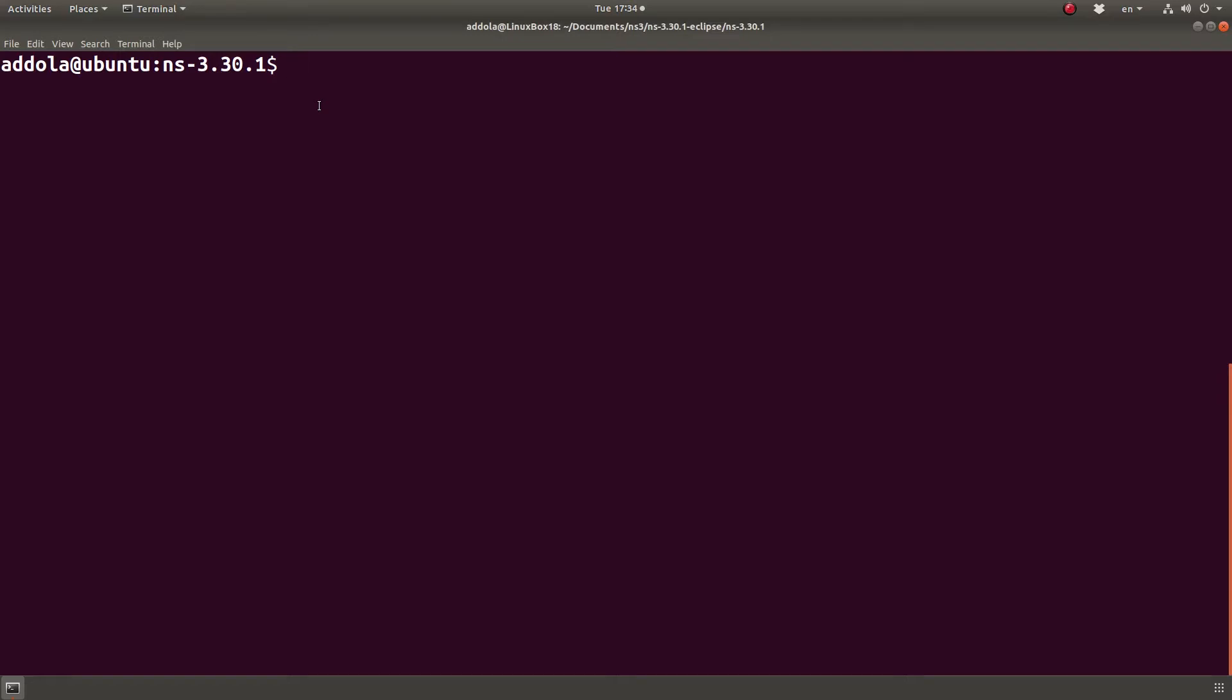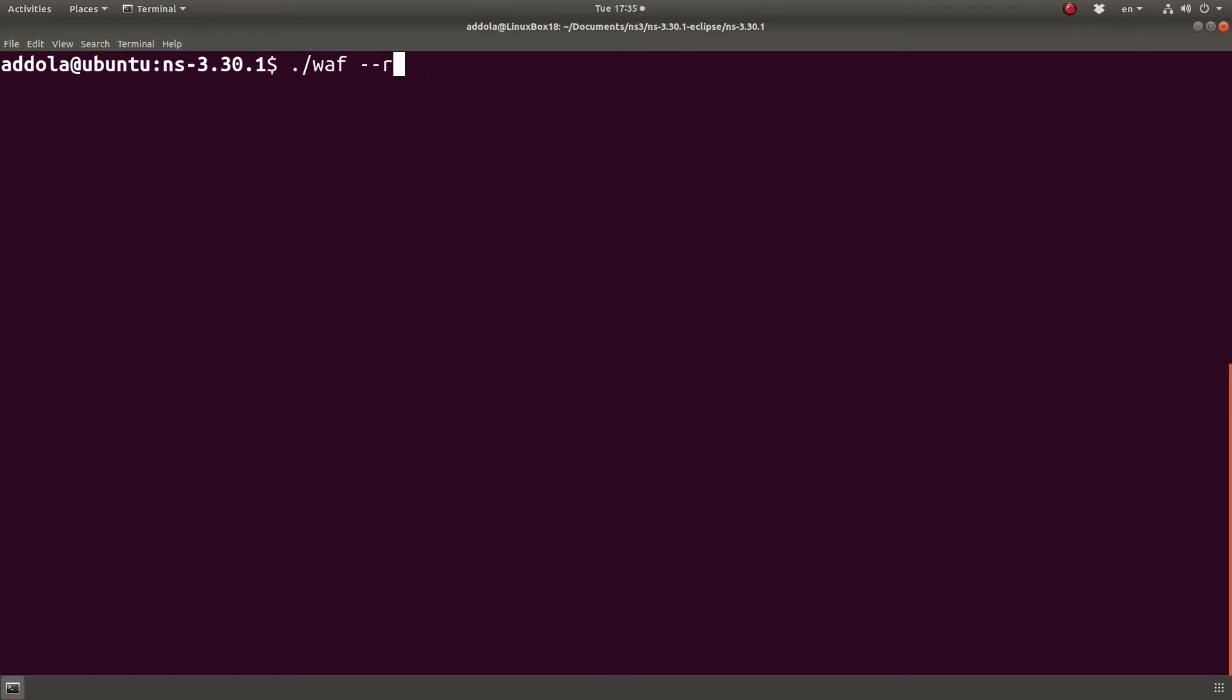The problem with NS3 is that we use a tool called WAF to run our program. So you just do WAF run and then we have the name of the program. This is a Python-based tool and I guess you could configure it with Visual Studio Code, but really, every time you run it you have to type the name of the program.